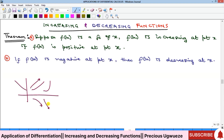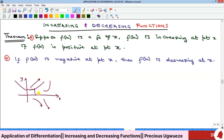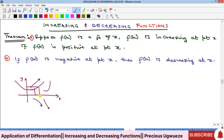If a function increases as the x value is increasing — remember this is our x and this is our y — as our x value increases to a new point, the y value also increases. So as your x value is increasing, the y value is increasing: that is an increasing function. When a function has x increasing but y decreasing instead, we call such a function a decreasing function.